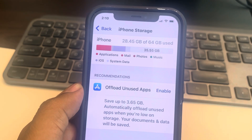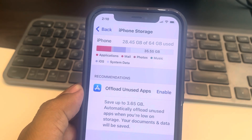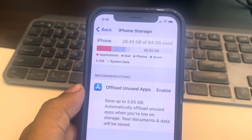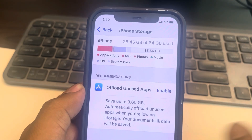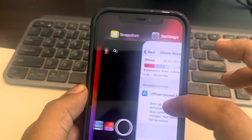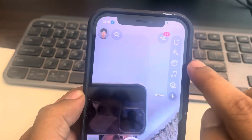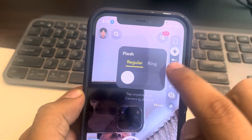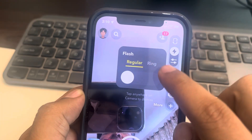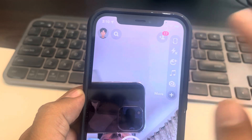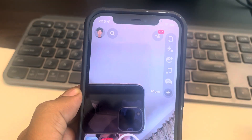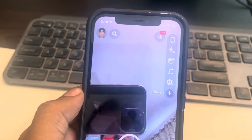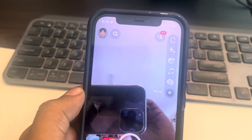If this is also not working, you can just turn off the flash. If the flash is on, try to turn off the flash from the Snapchat camera itself. Thanks for watching, please do like.